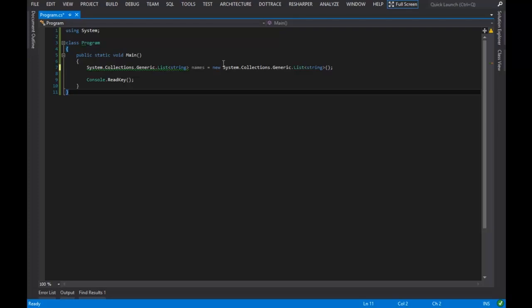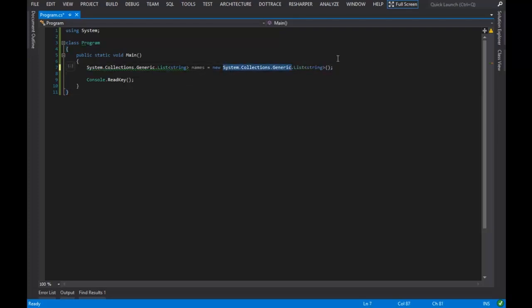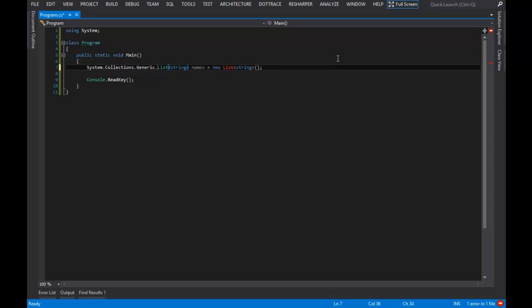That's really verbose, and I don't like doing that. So instead of doing that, I'm going to take those off, and I'm going to use a using statement.